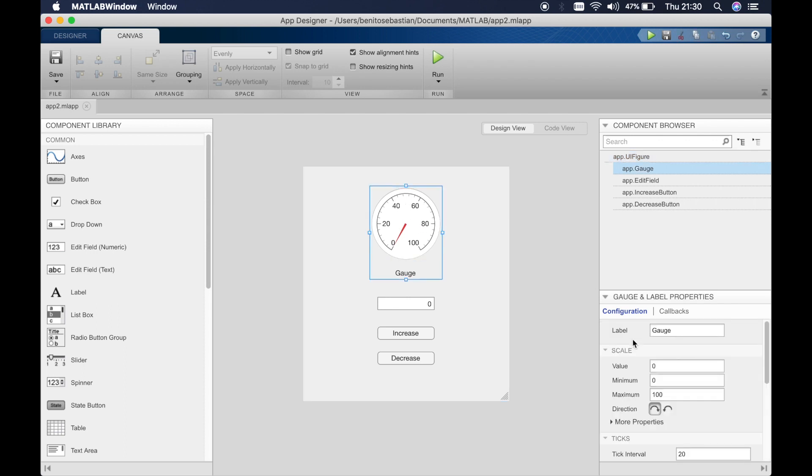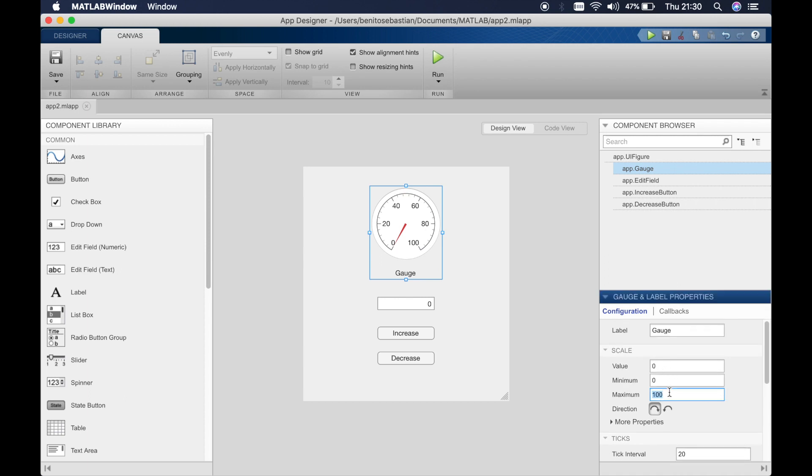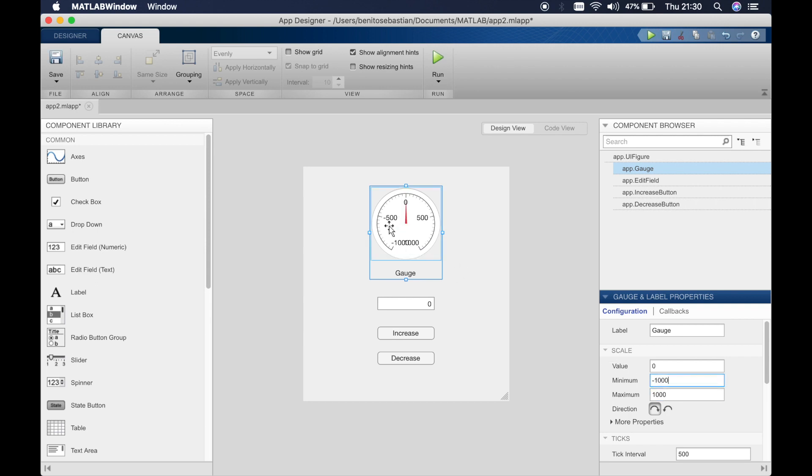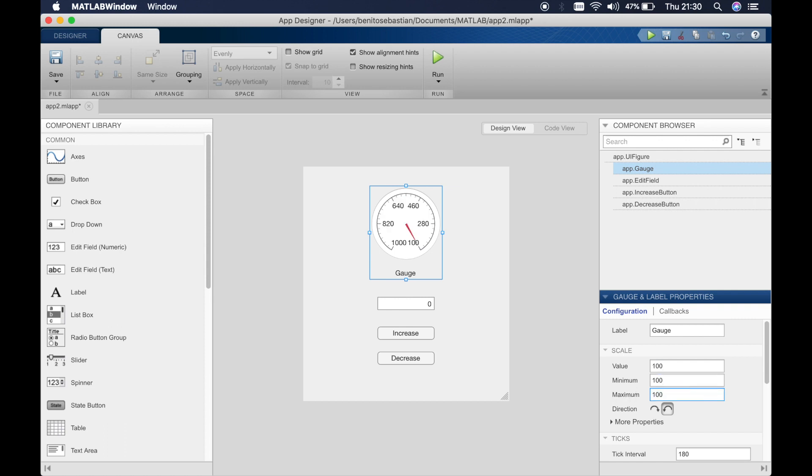Just quickly I'll show you what we have on the properties tab in this right hand corner. So you can define what's the maximum and the minimum value here so you can go up to a thousand or you can start from negative numbers minus a thousand and then you see it changes here and you can switch the gauge around to go in different directions.